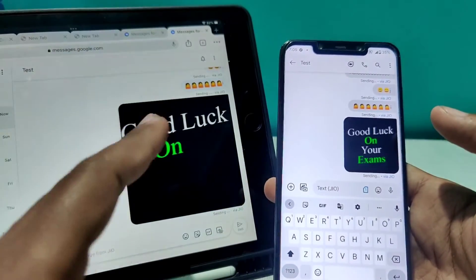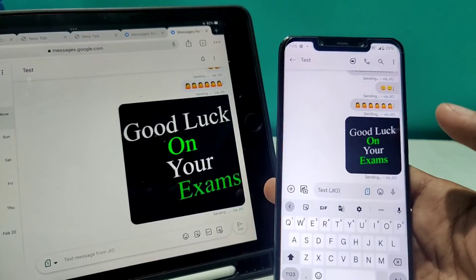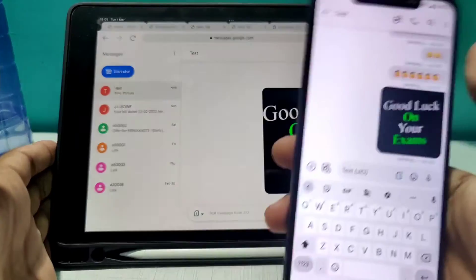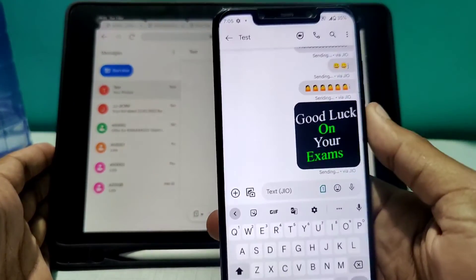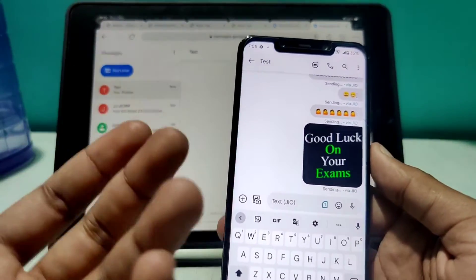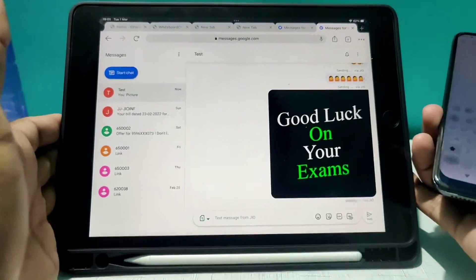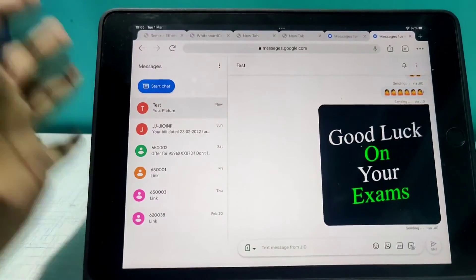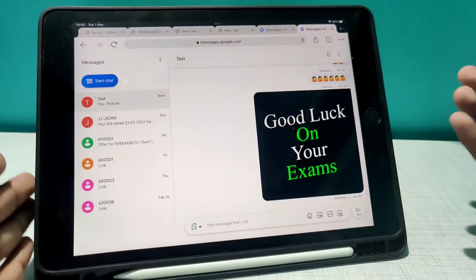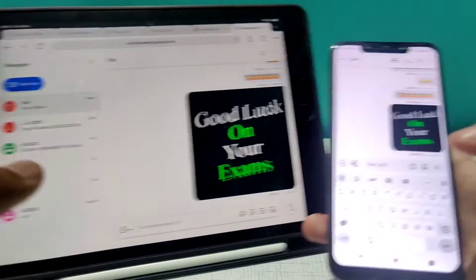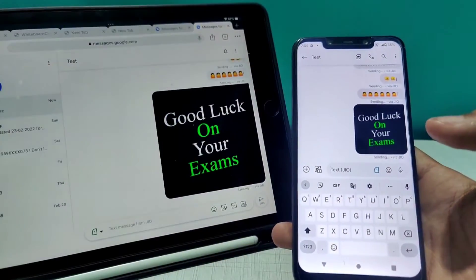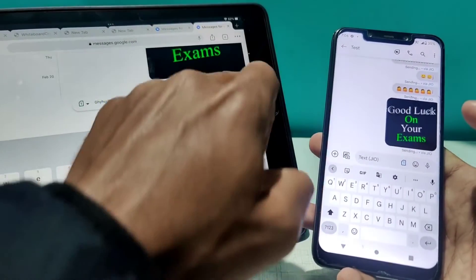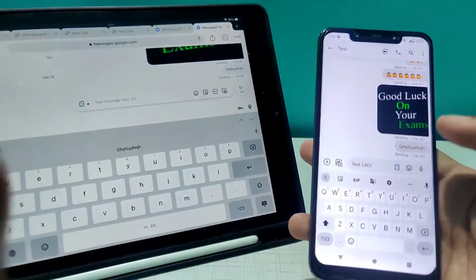Now you know how to access Google Messages directly from your phone on the web. Even if you don't have your phone with you — maybe you forgot it at home or you're at work and not allowed to use your phone — you can simply access all your messages on your laptop, iPad, or any device you have. You can send anything as long as you have recharge on your phone.